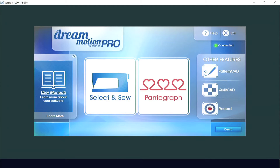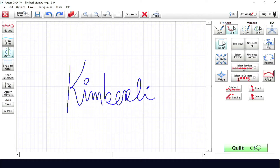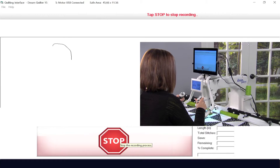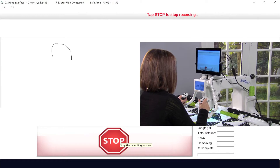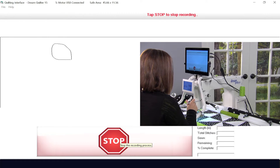Pattern CAD, Quilt CAD, and Record are found in the DreamMotion Pro software. These added features give you extra tools to create patterns, entire quilt layouts, and to record your own free motion movements for use again and again.